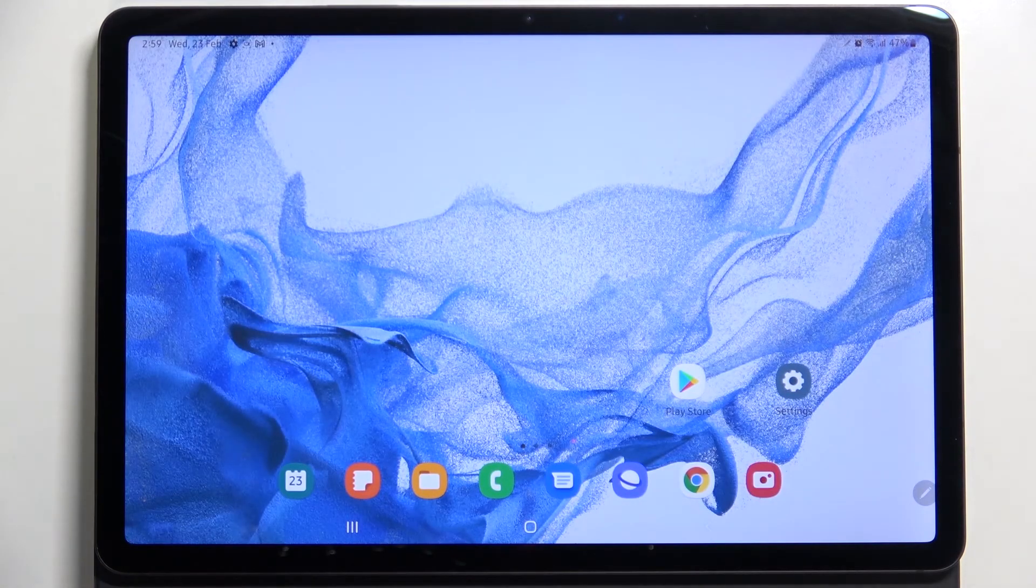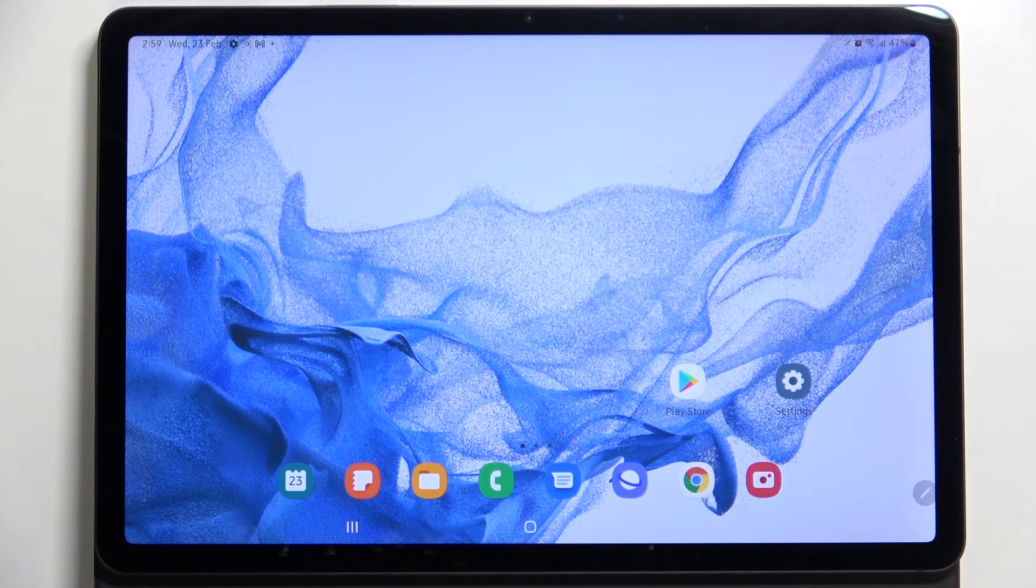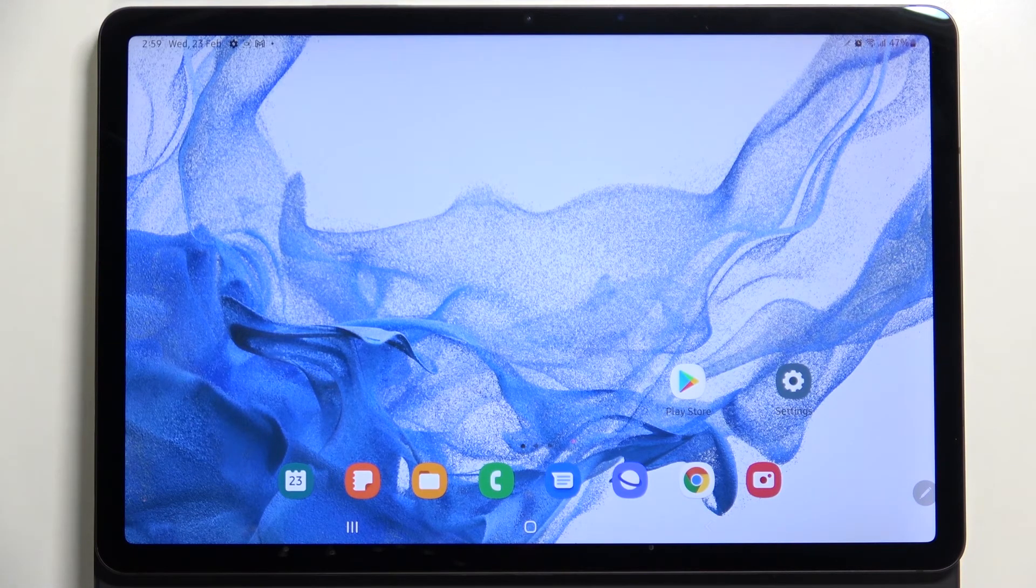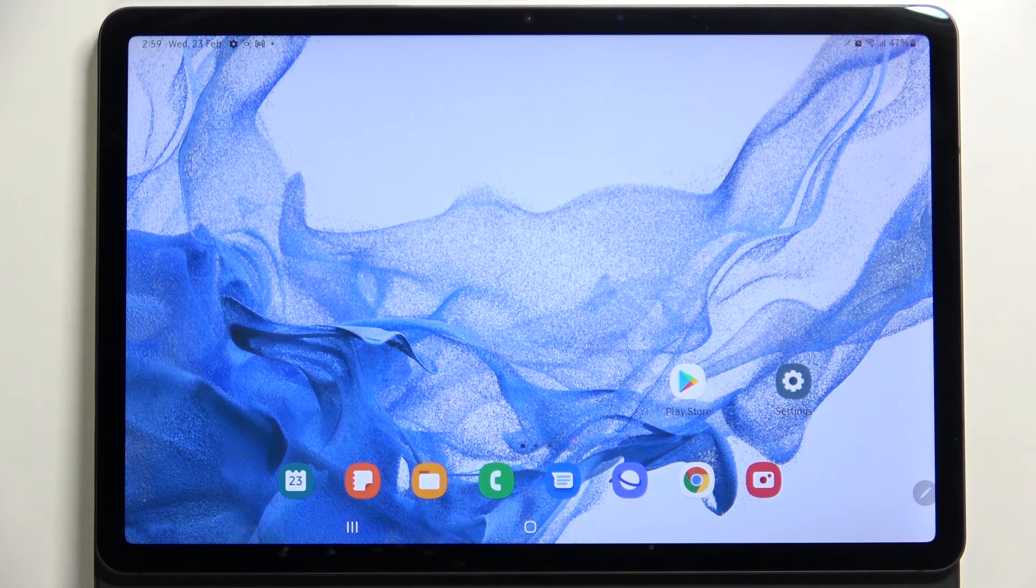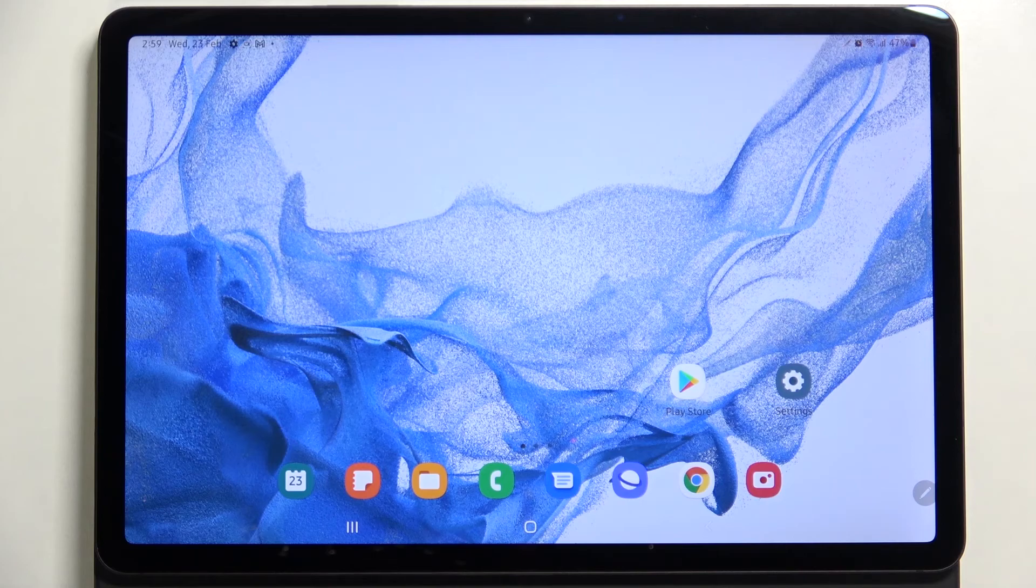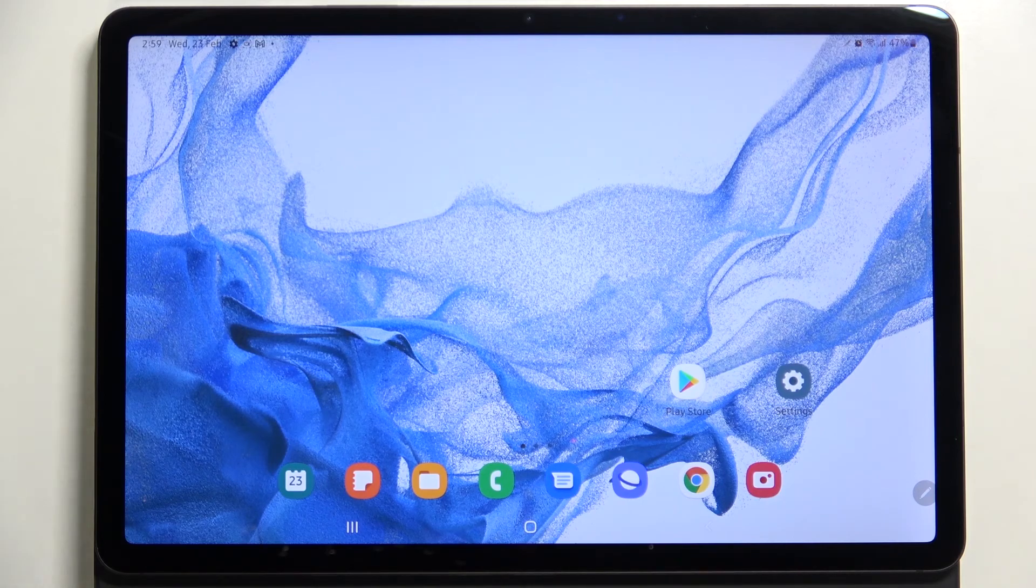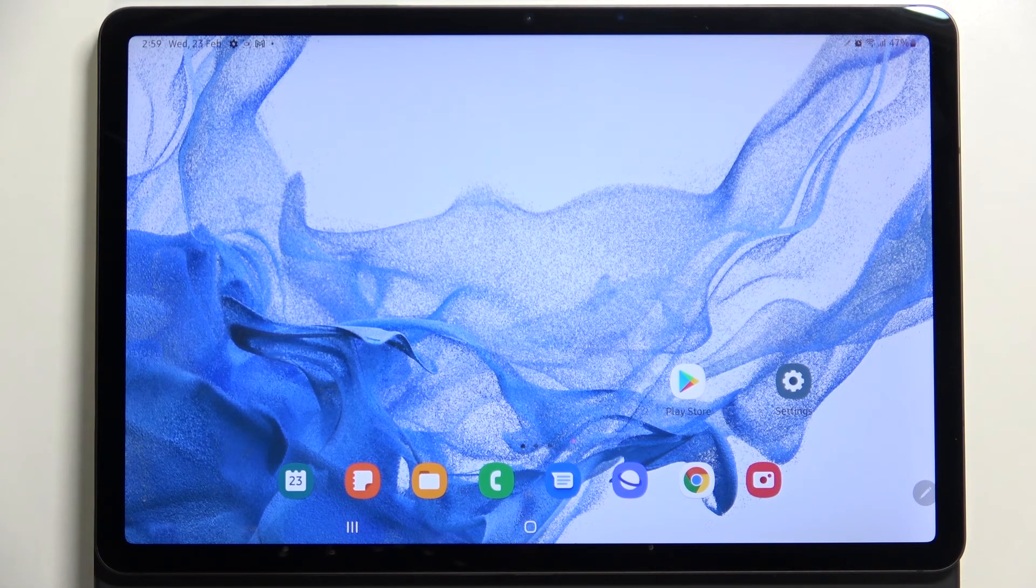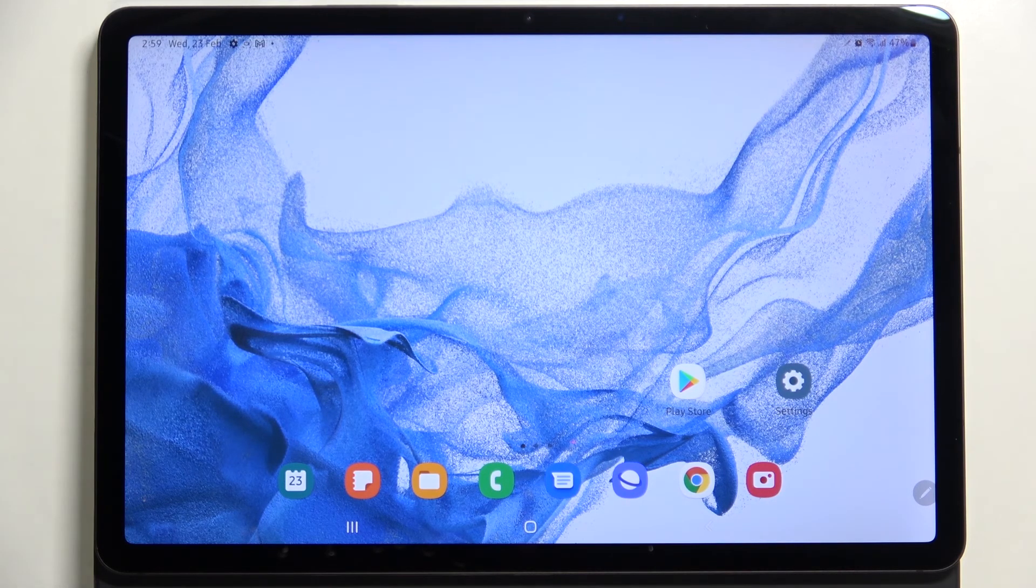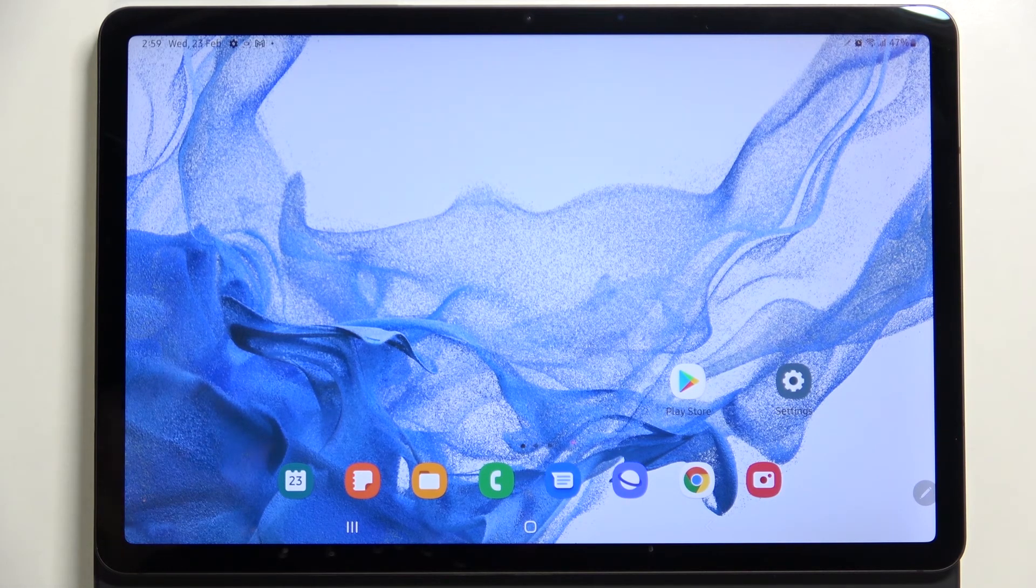This is how to change video resolution on your Samsung Galaxy Tab S8. Thank you so much for watching. I hope that this video was helpful, and if it was, please hit the subscribe button and leave a thumbs up.